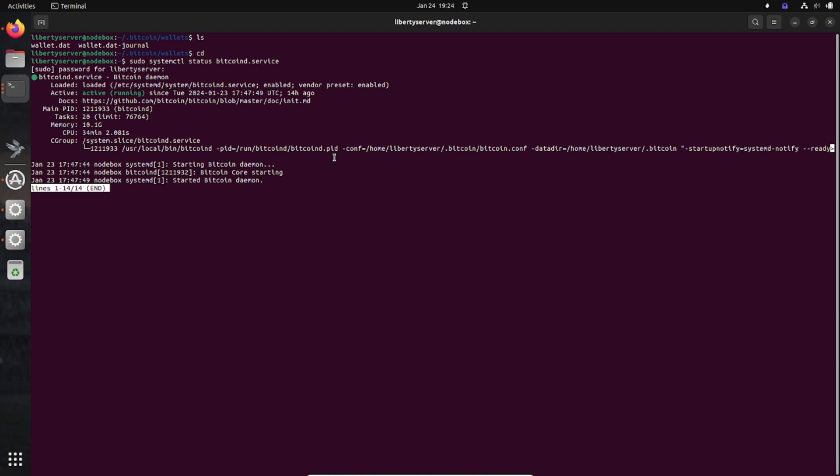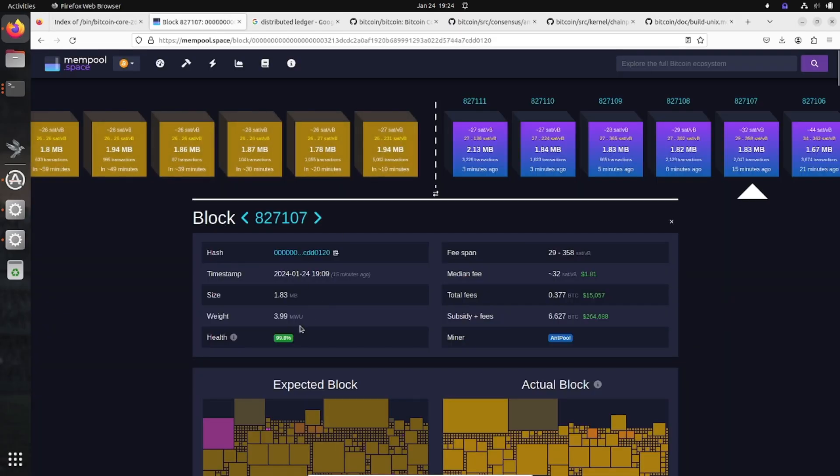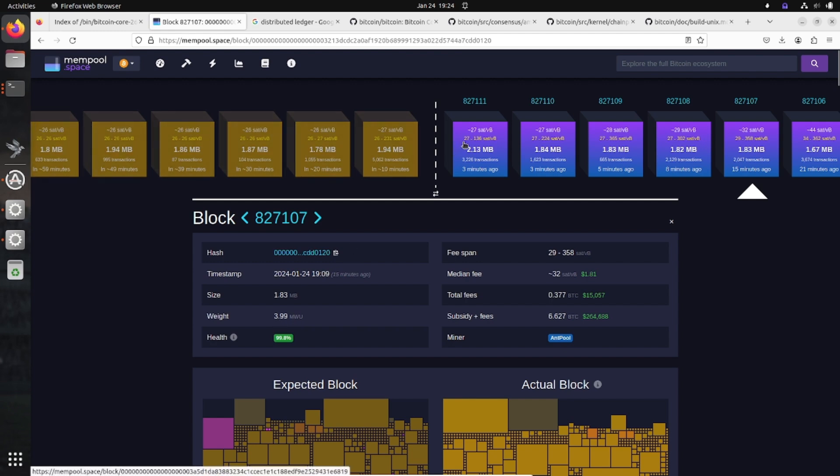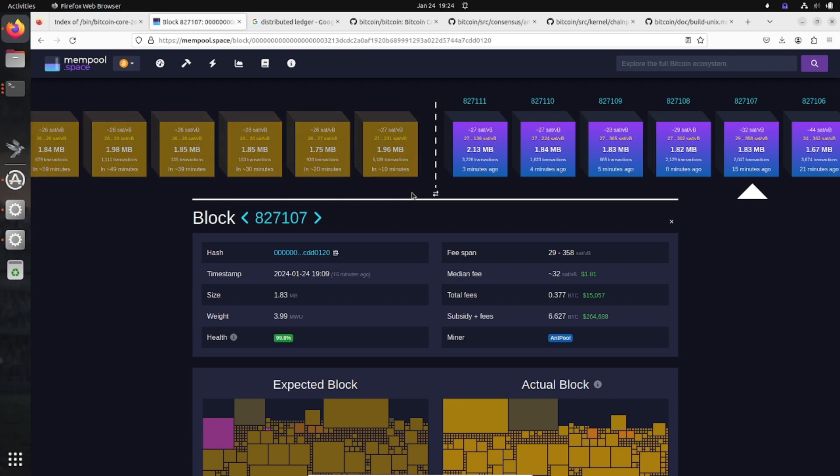You download the entire blockchain from start to finish, from 2009 till today. Once you're synchronized, you begin to download new blocks, new transactions that are in the mempool, assign those transactions to blocks, and pay out miners and make sure that the miners are abiding by the consensus rules. That's all your software does - it does it all for you.